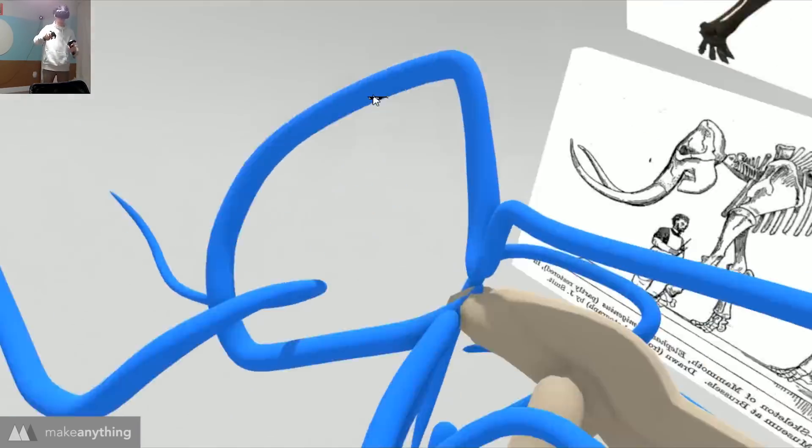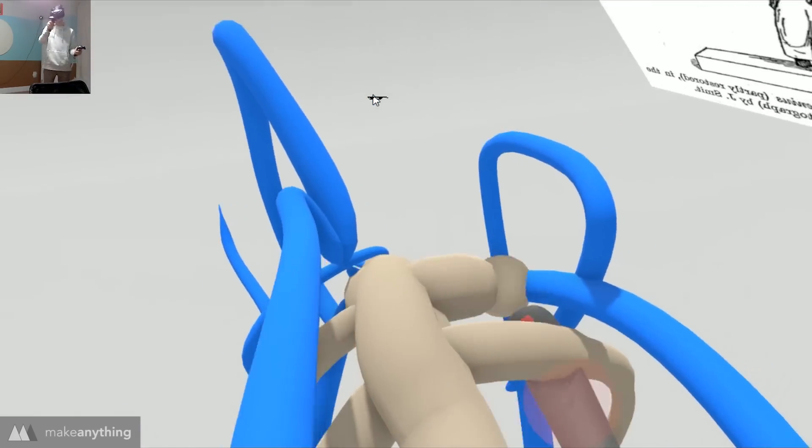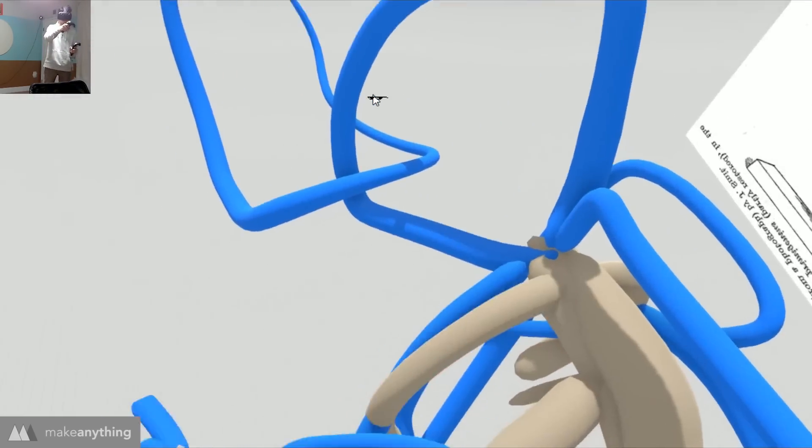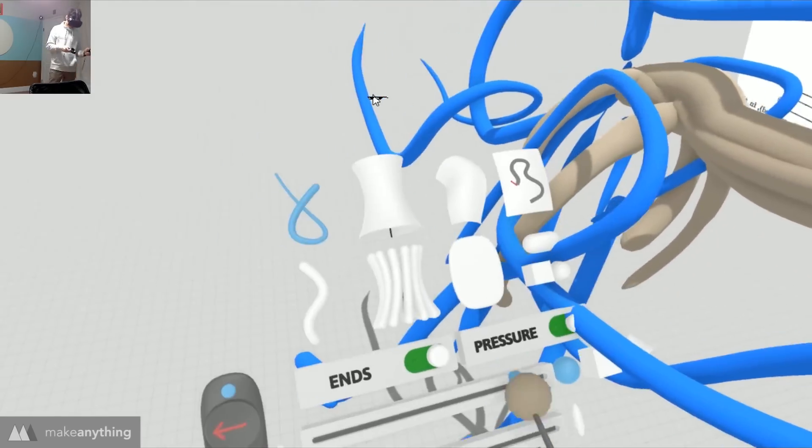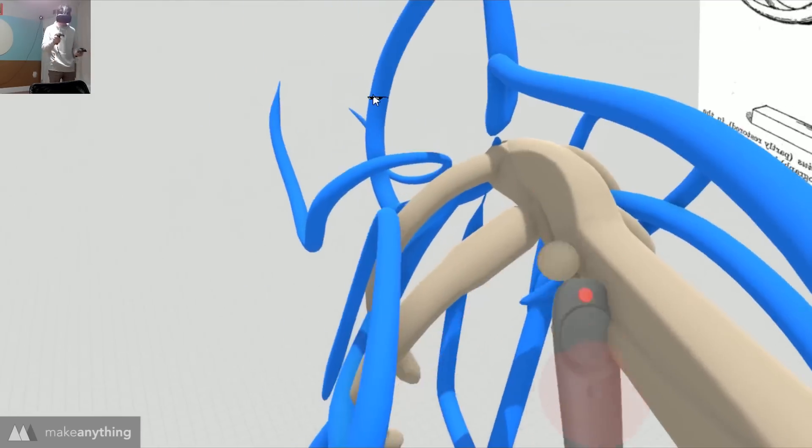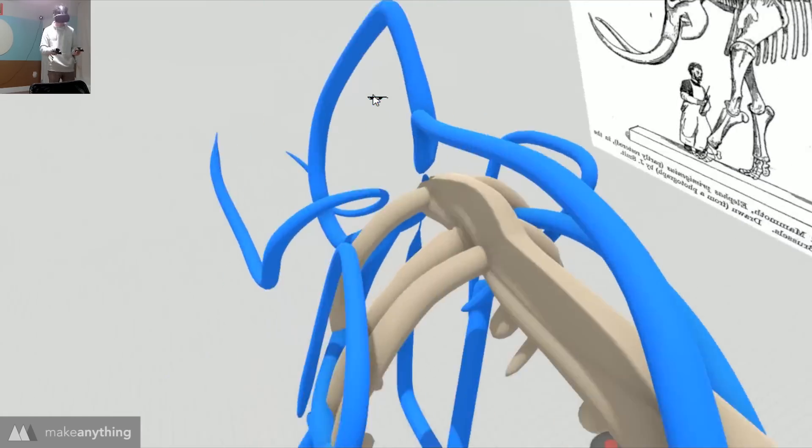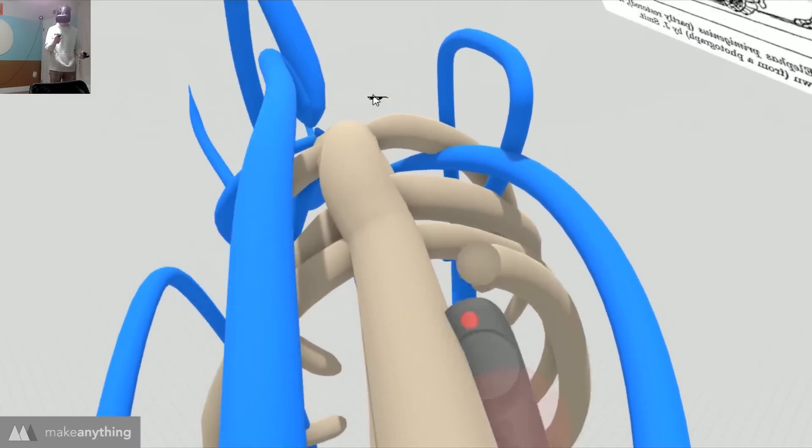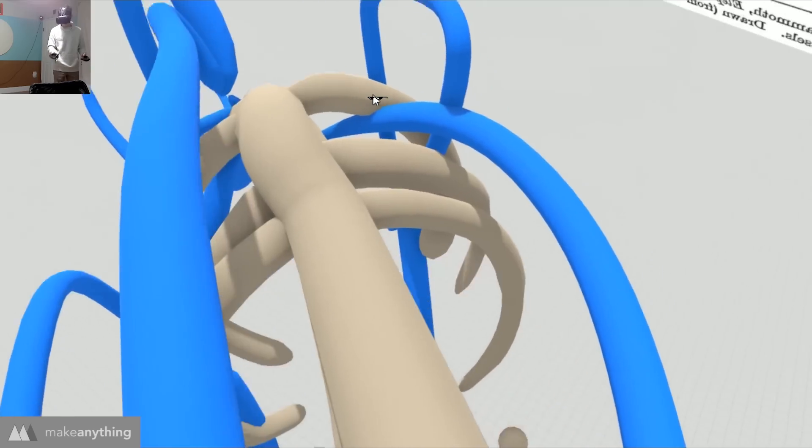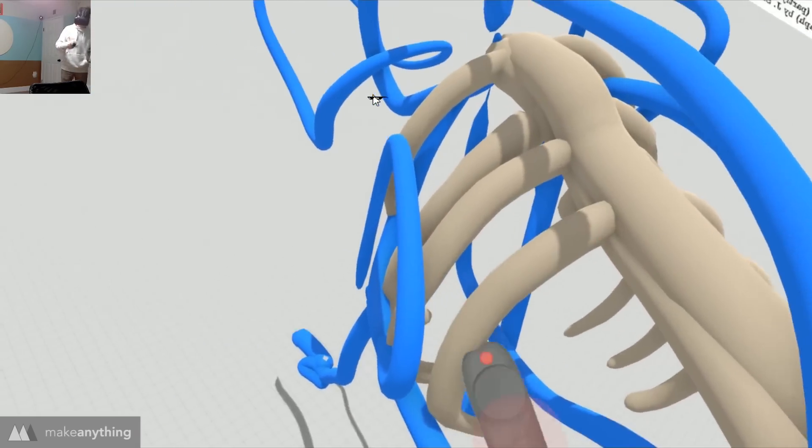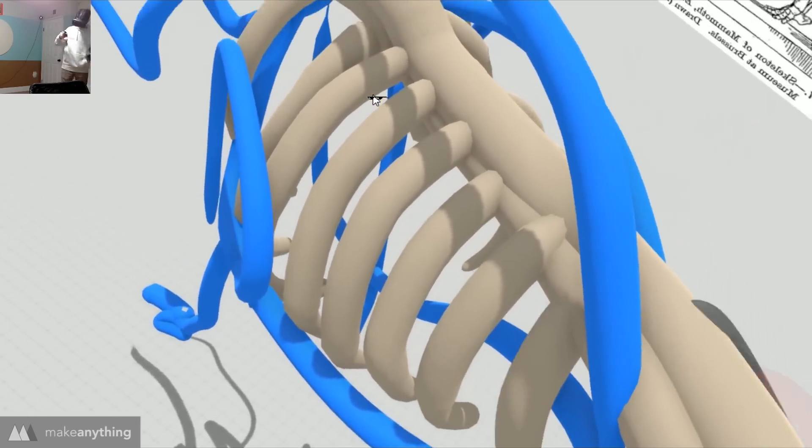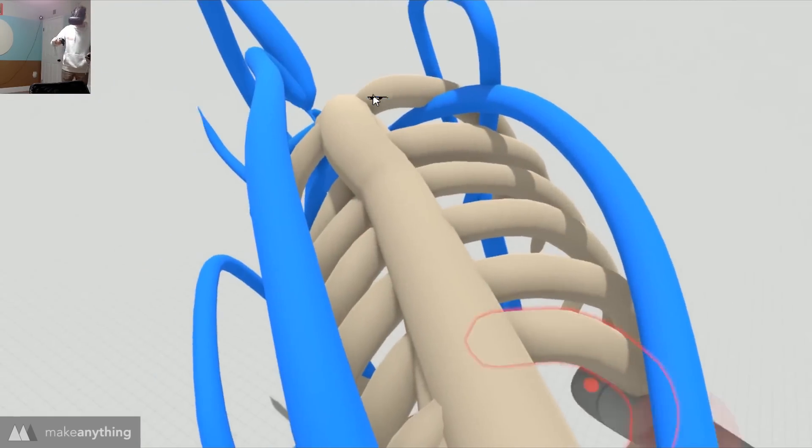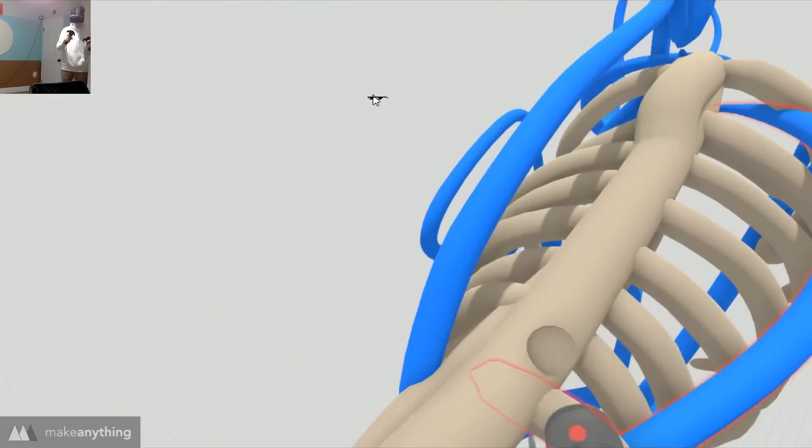Of course the great thing with VR is nothing is final until you say so so it's really easy to just move around individual brush strokes and move things around until you're happy with the result. So now you can see I have basically the entire mammoth done in construction geometry and I'll switch back to my bone color and start adding the true strokes that I'm going to keep at the end of this all.